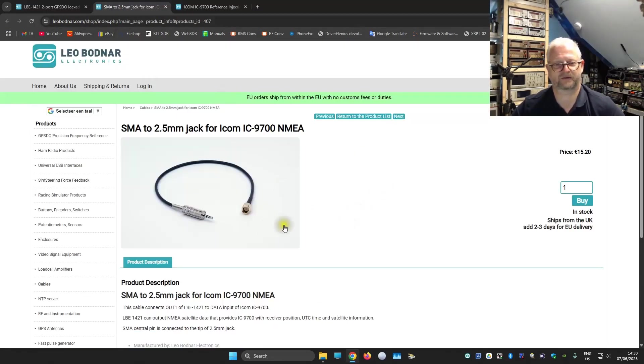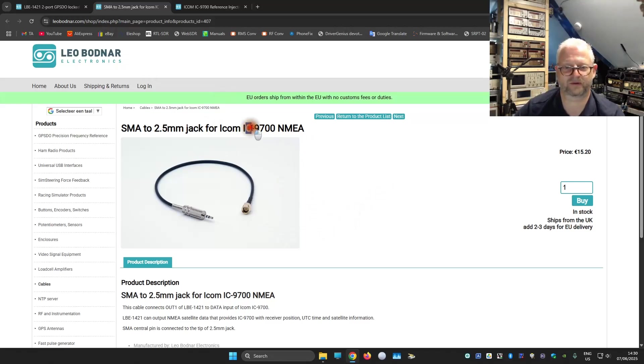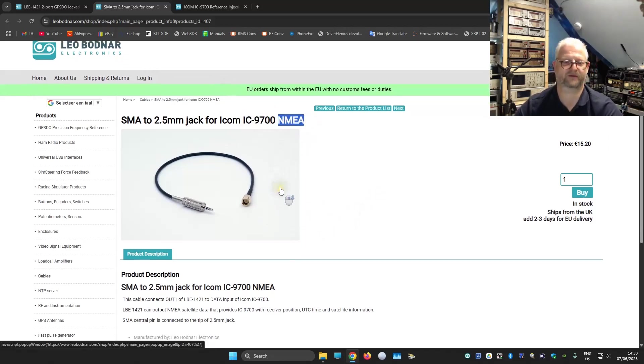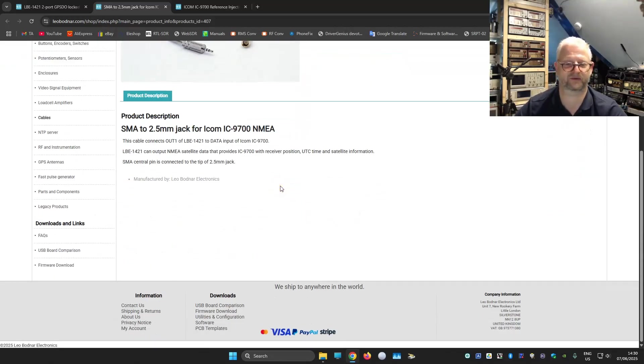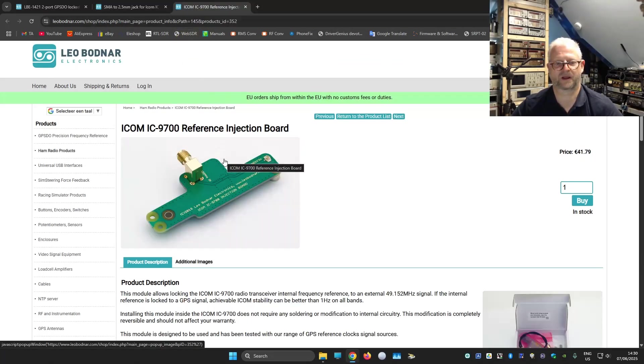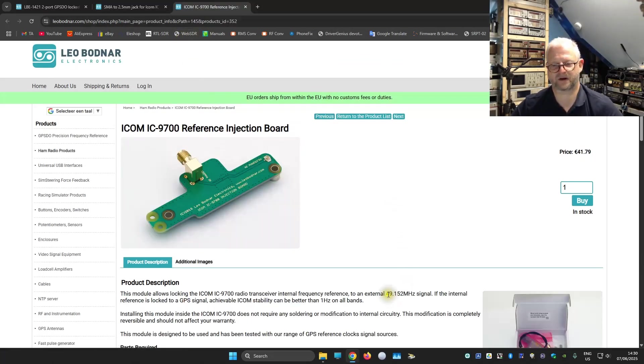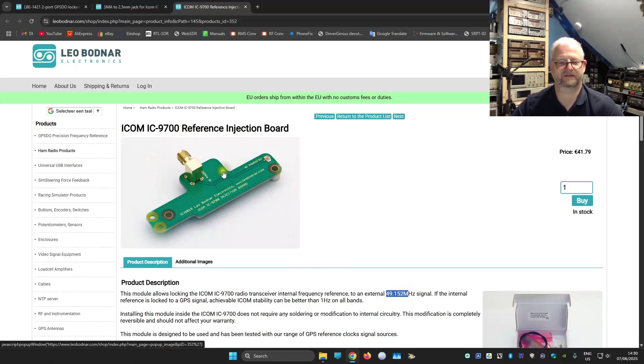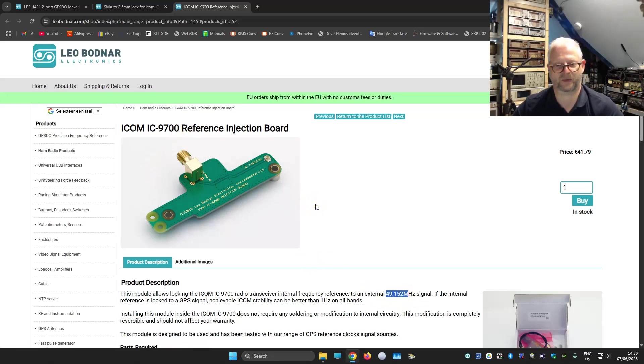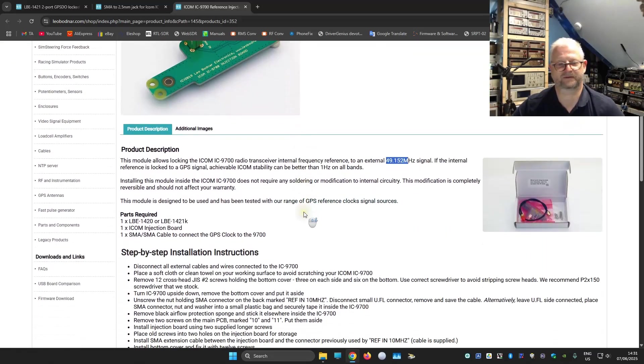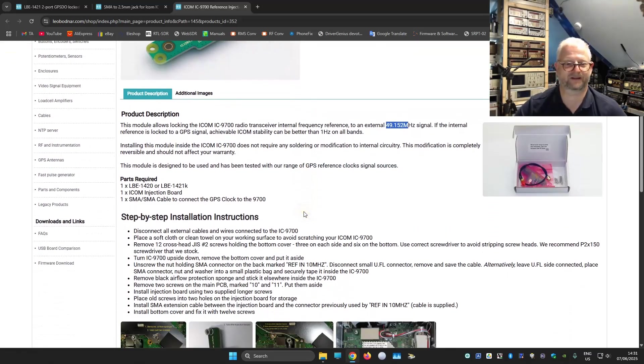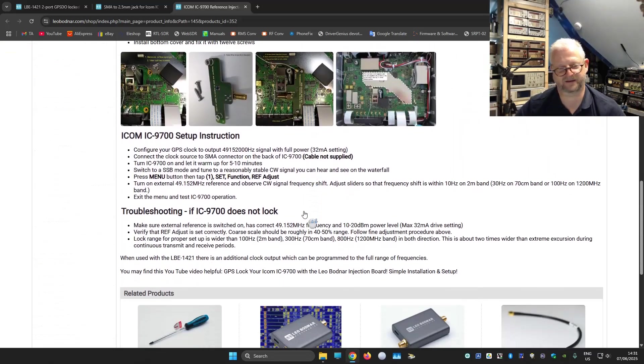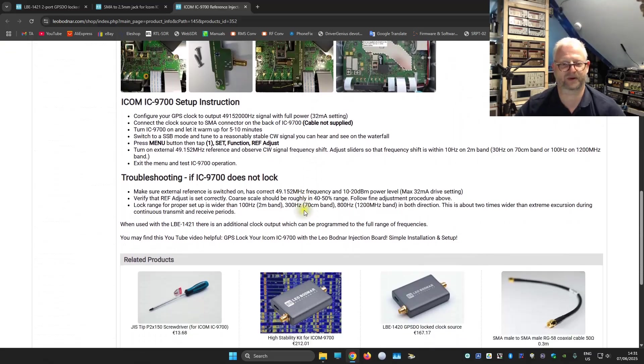Here they also have a plug to use your ICOM with the NMEA data coming out from port one, if you switch it over to that NMEA option. And you can program your other port to 49152, and then you use this injection board. And then you have a much more stable ICOM, and you can probably use it in other transceivers too. But this is a kit that is very popular.